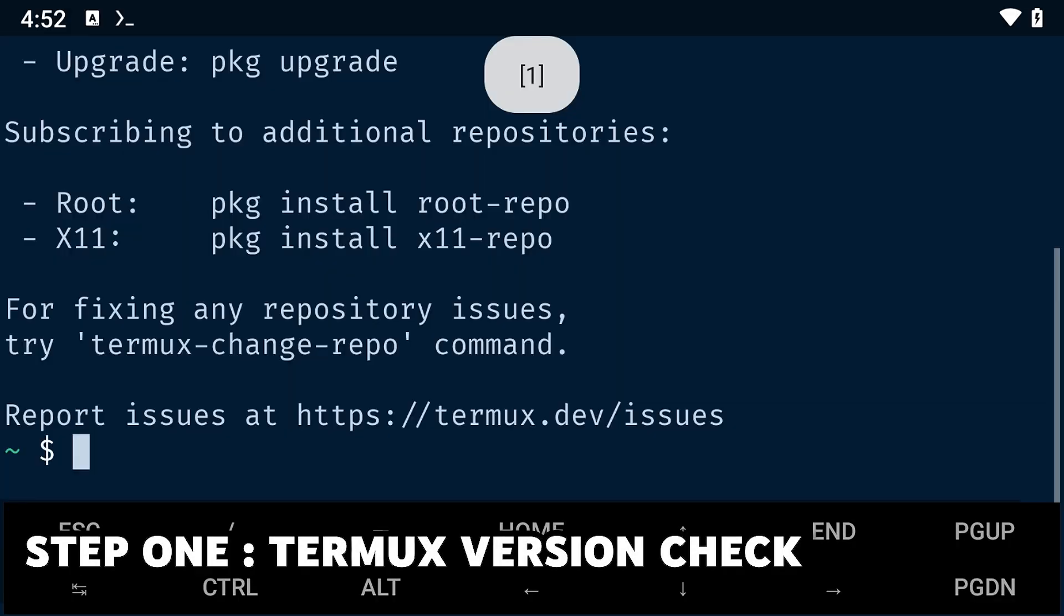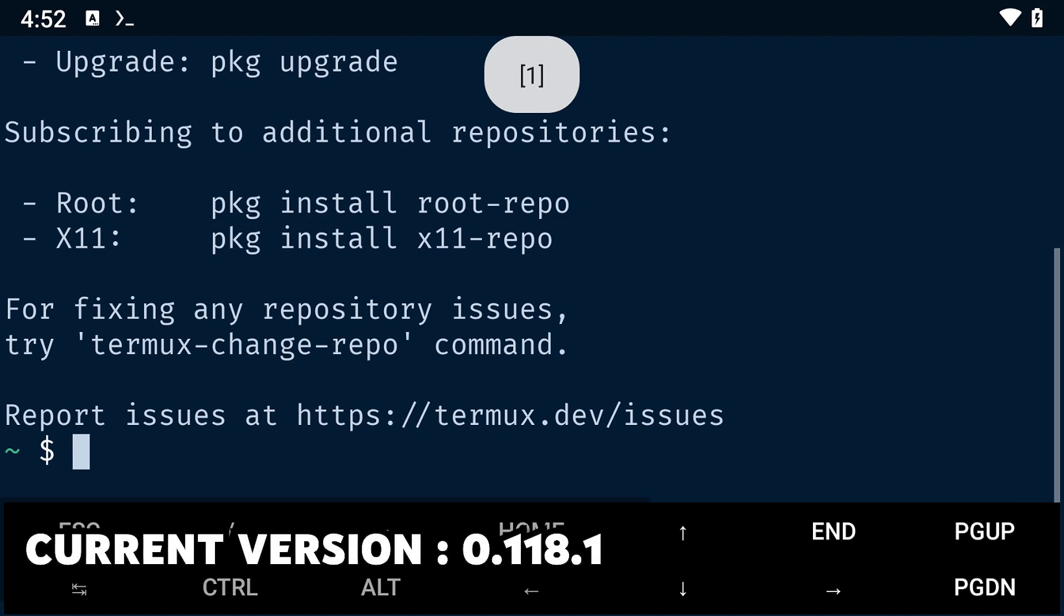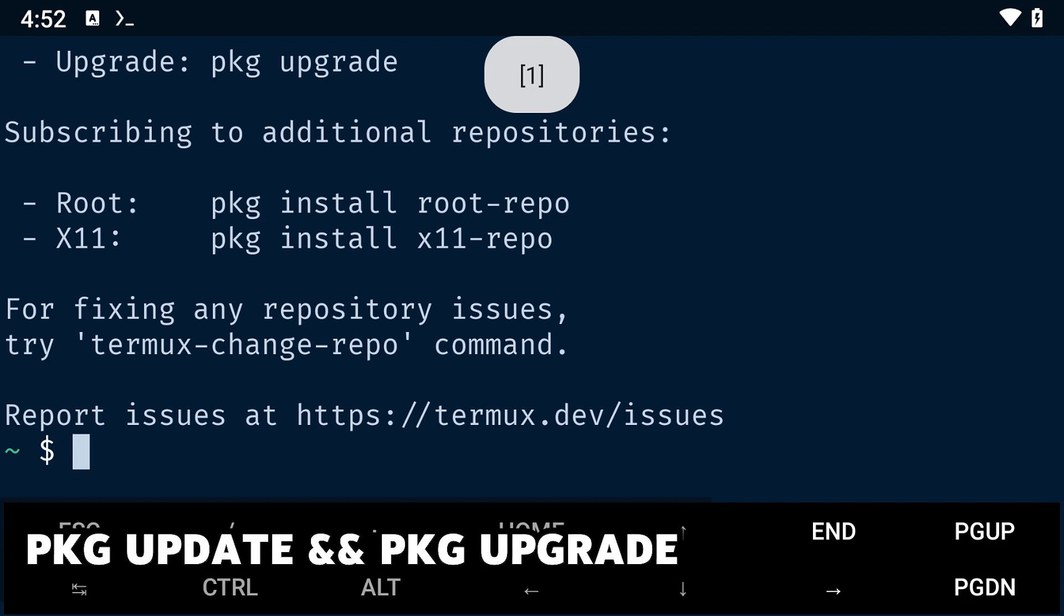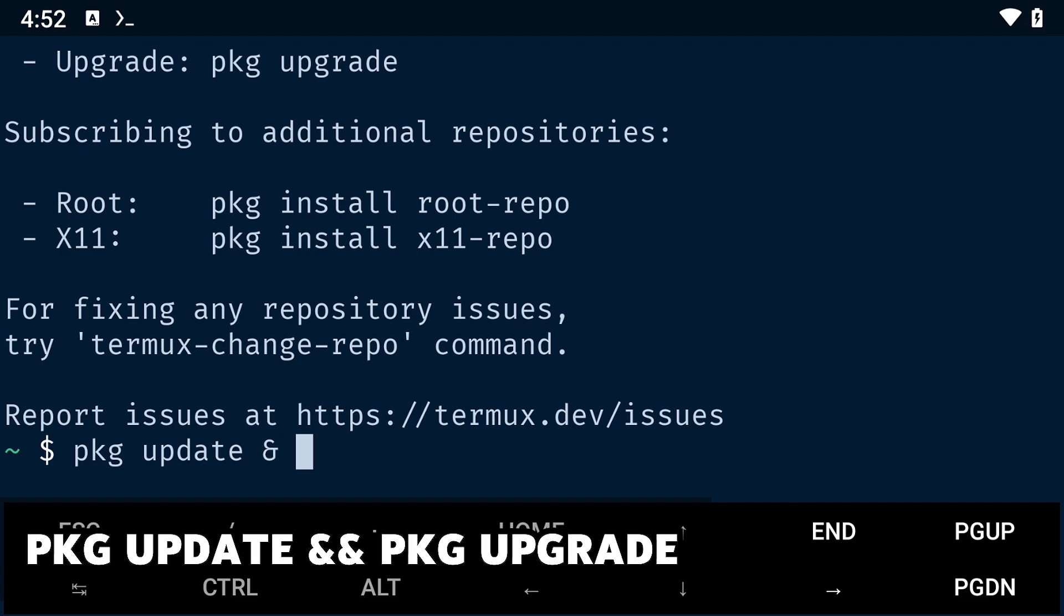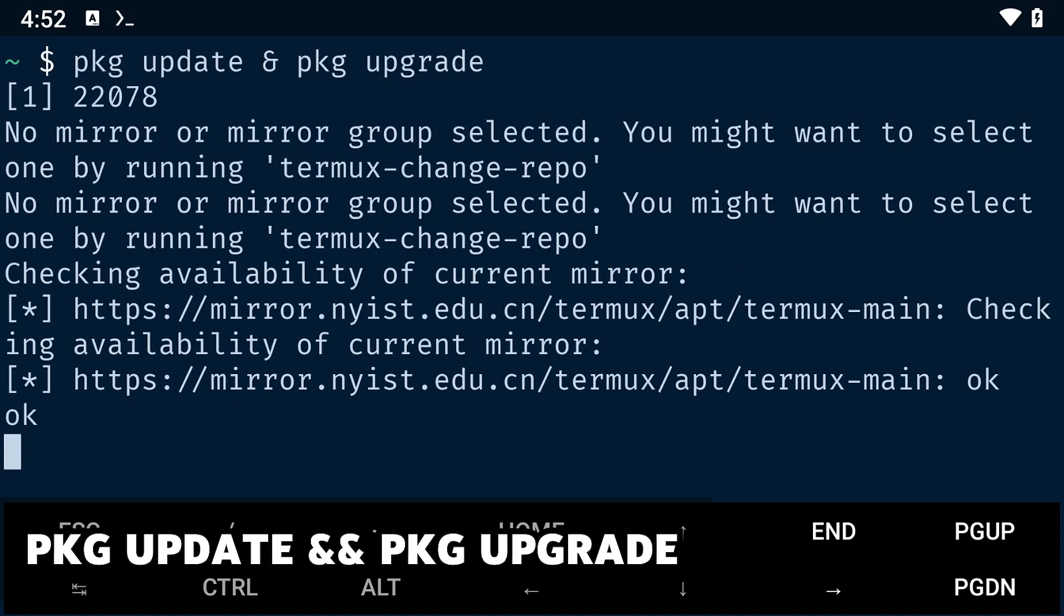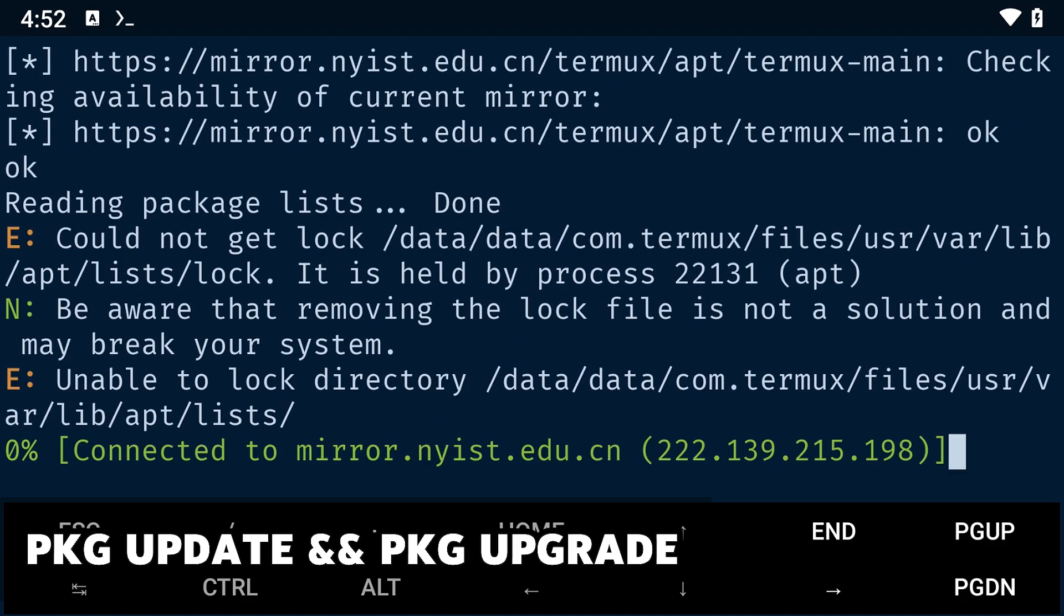The first thing you need to do is ensure that you are running the latest version of Termux. Currently, the latest version of Termux is version 0.118.1. Next, you will need to update your packages by typing the command pkg upgrade. This ensures that all your packages are up to date and that you are ready for installation.